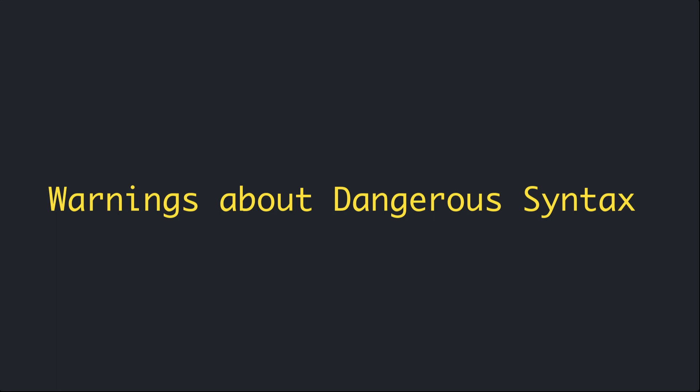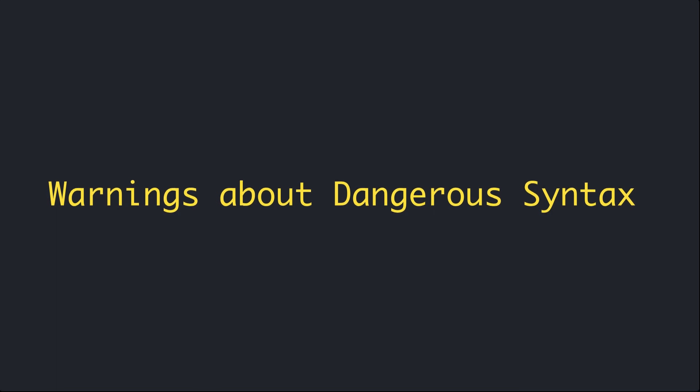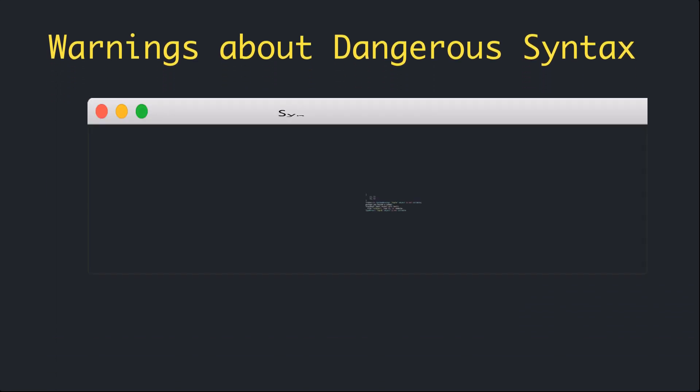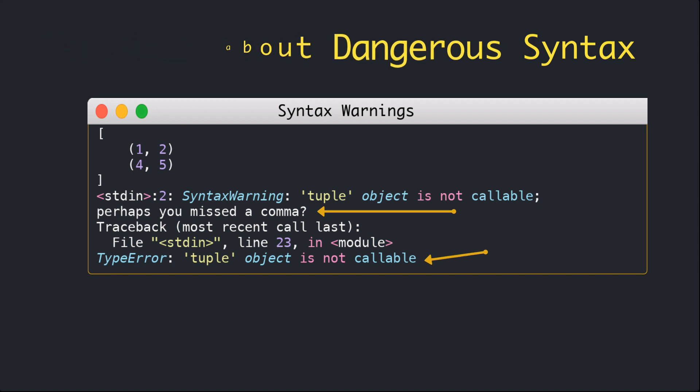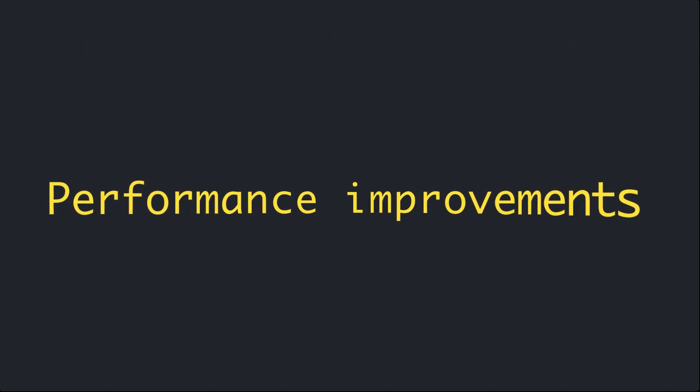For example, it's easy to miss a comma when you are writing out a long list, especially when formatting it vertically. Forgetting a comma in a list of tuples will give a confusing error message about tuples not being callable. But Python 3.8 additionally emits a warning that points toward the real issue. The warning correctly identifies the missing comma as the real culprit.